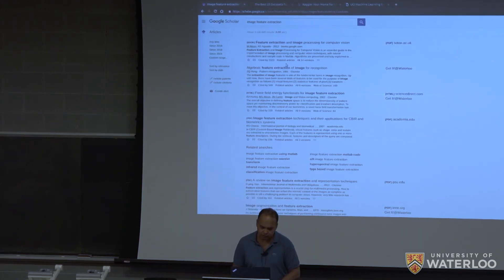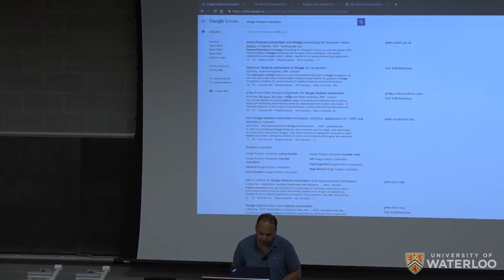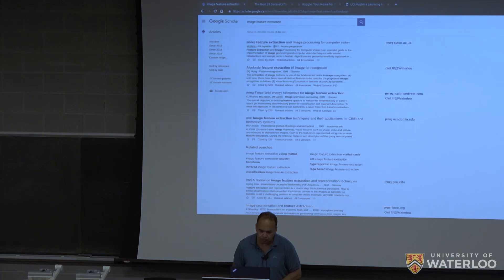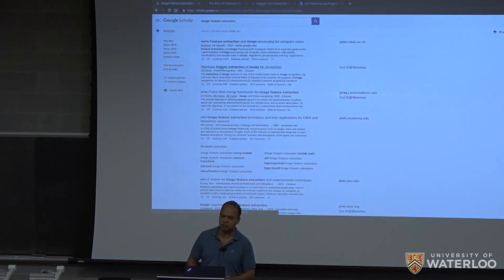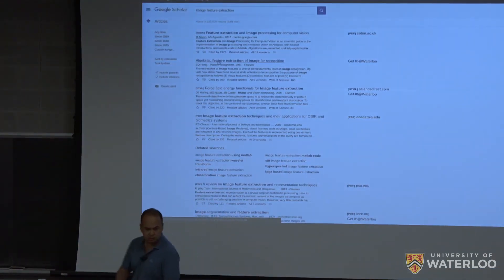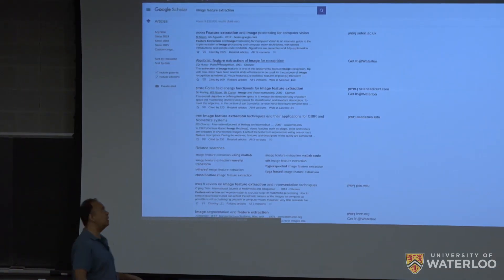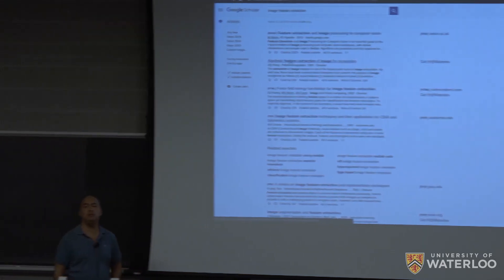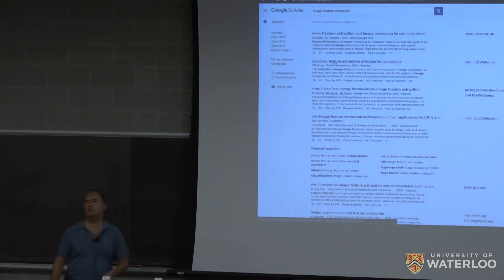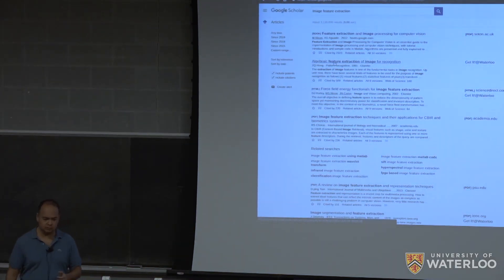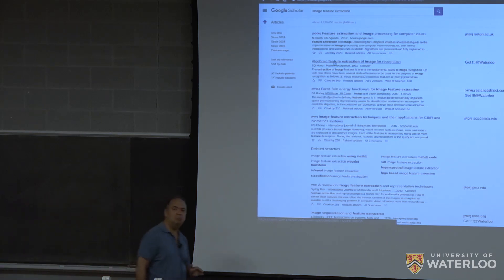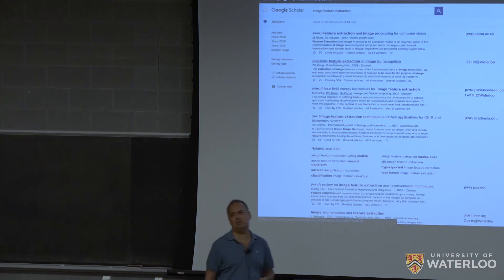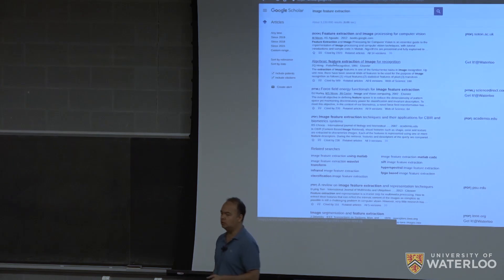So taking, for example, say, maybe this algebraic feature extraction of image for recognition. So that's interesting. This is a 1991 paper. So sometimes when you go on certain topics, you'd find that the most analytical procedures are old, older papers from 90s,